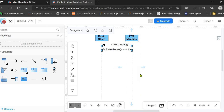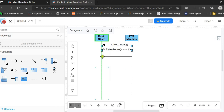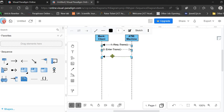The lifelines are inactive initially but become active on the execution of the messages displayed with arrows — whether simple messages or response messages. Next, the ATM machine is requesting the client for the amount they want to withdraw. This is the third message in the sequence: 'Request Amount'.